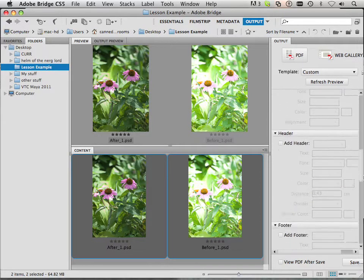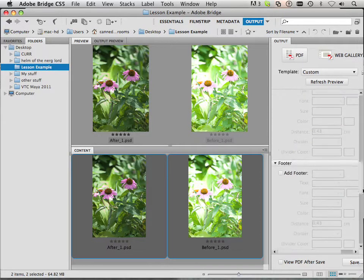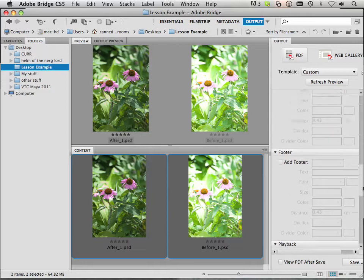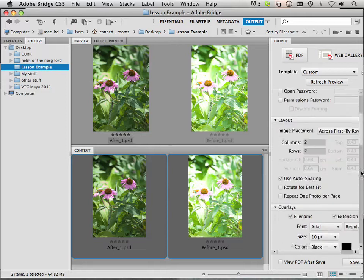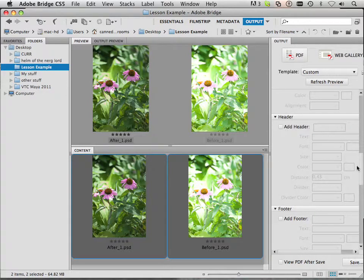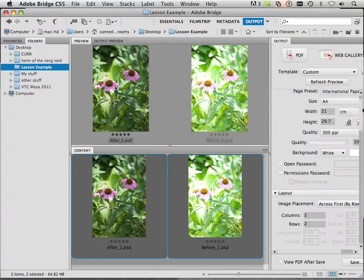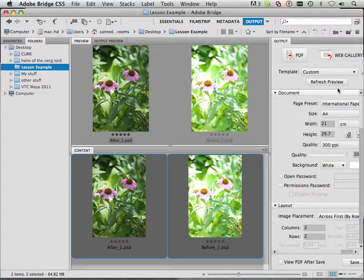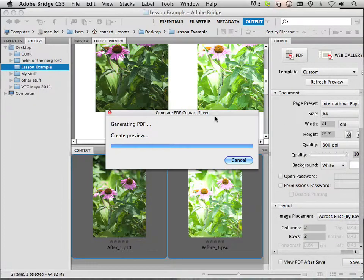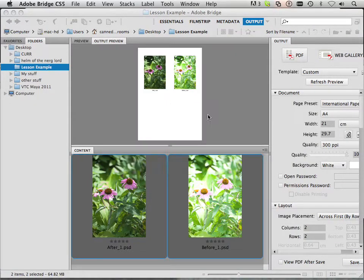Okay, the rest of this stuff not really important, but you can put a header in there and put your name if you wanted to. But what I really want to do is just hit refresh preview.